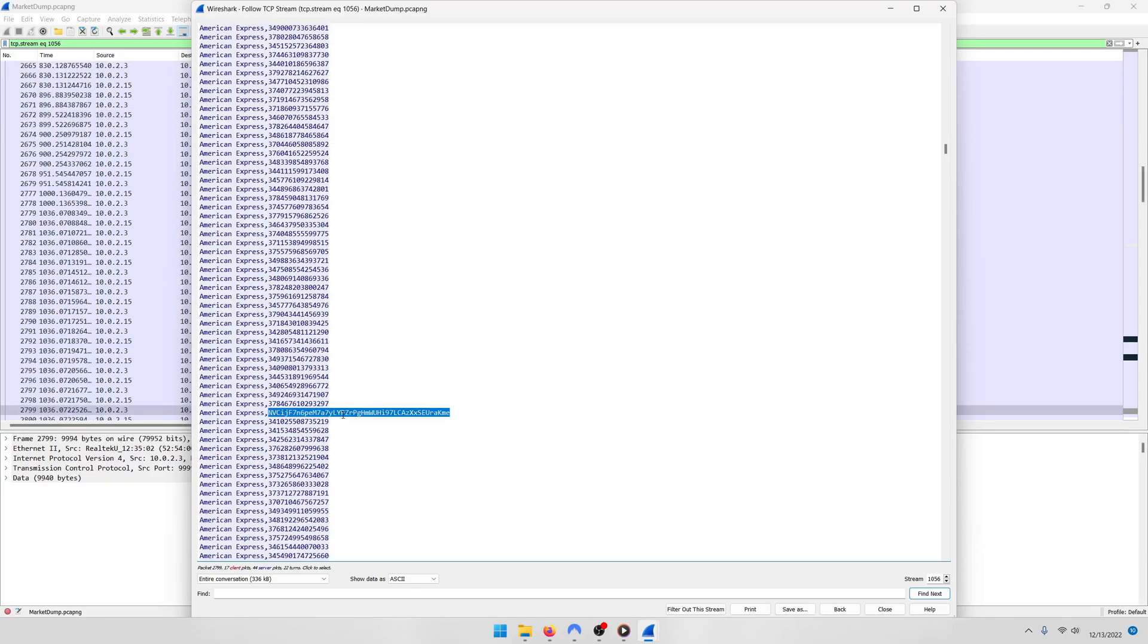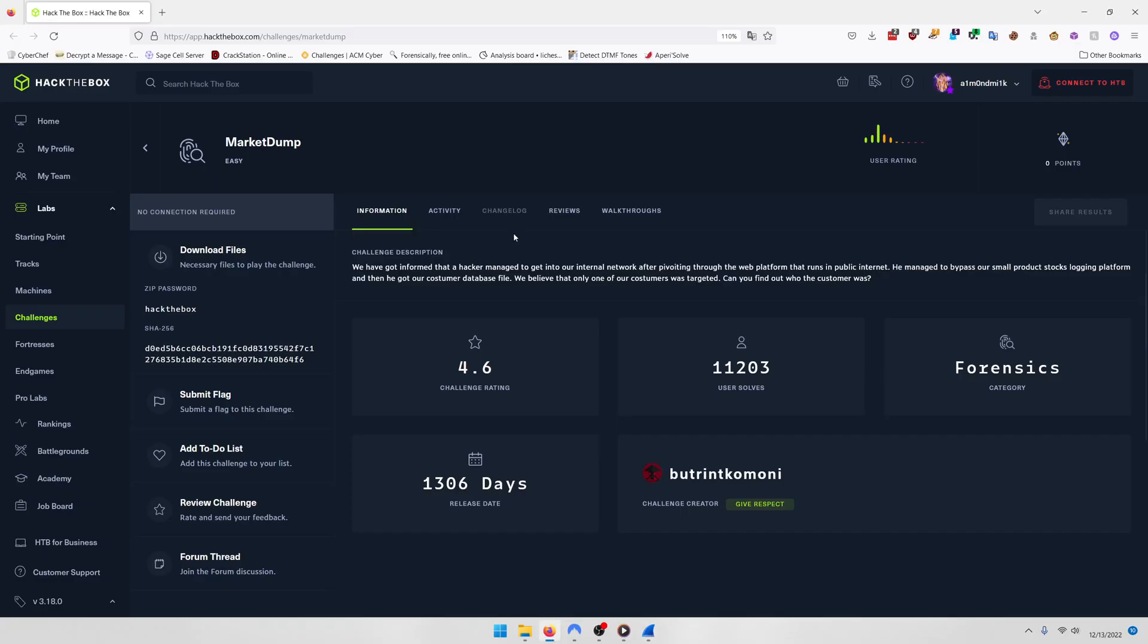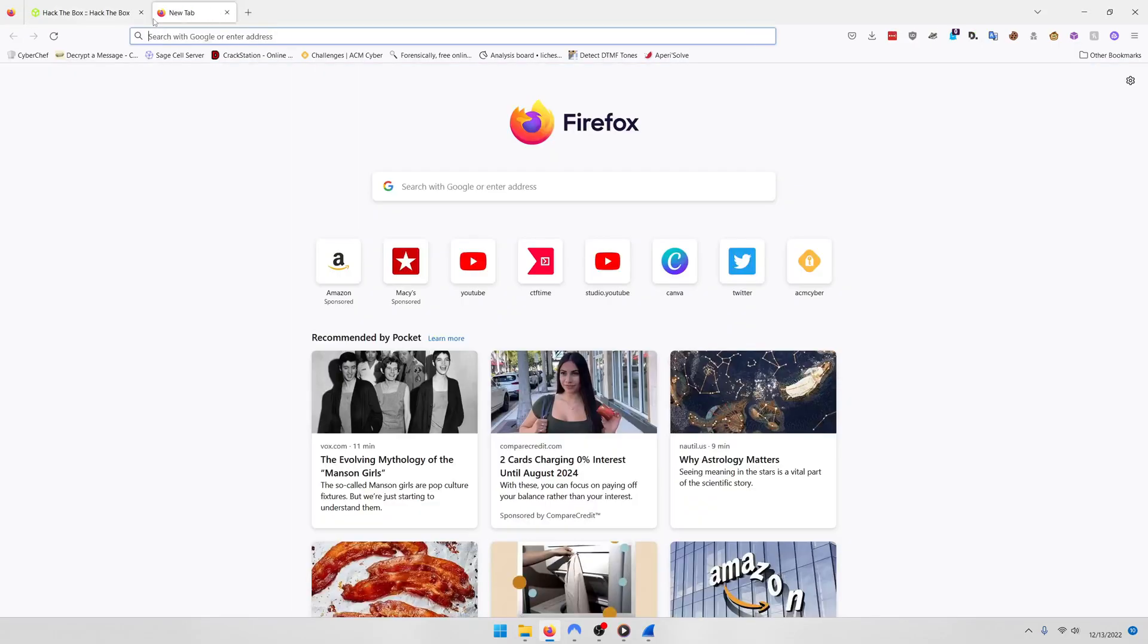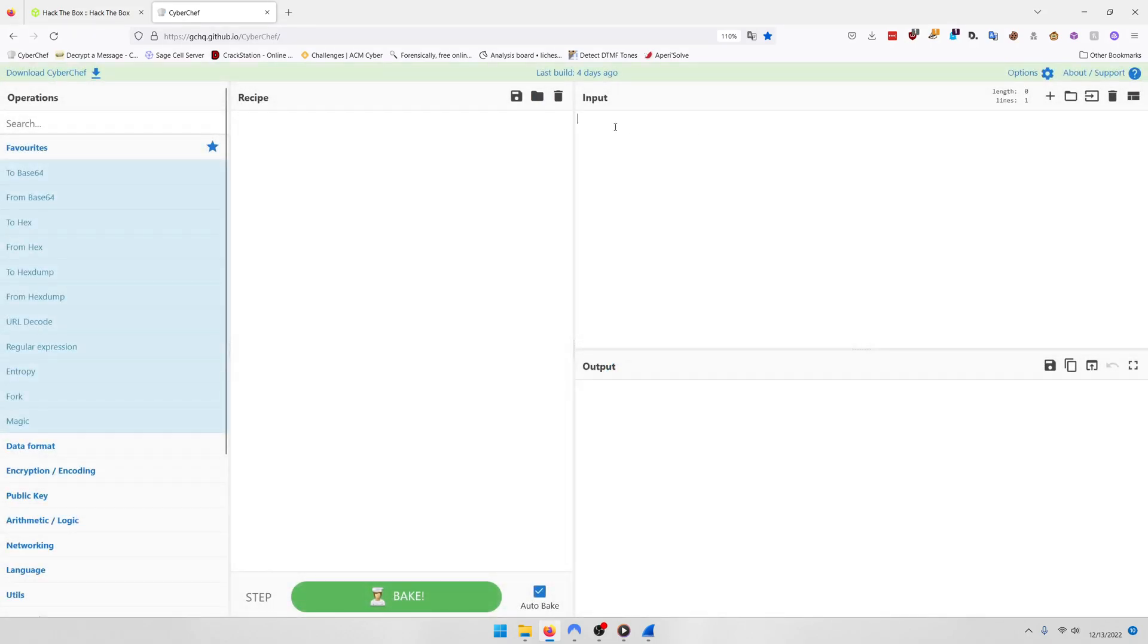That looks like some encoded text, which seems very suspicious, right? So we're going to copy that and we're going to go back into CyberChef over here in our browser. We're going to supply that as input.